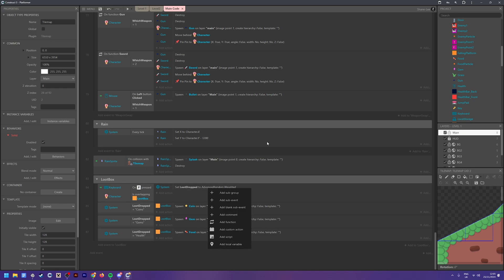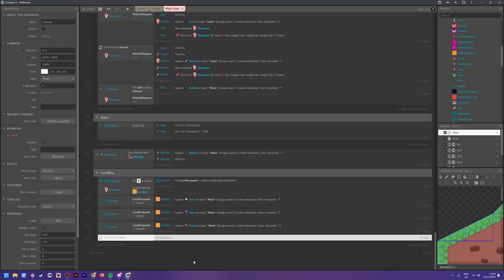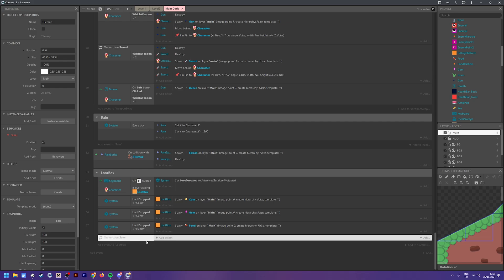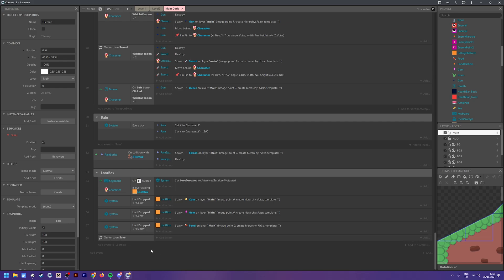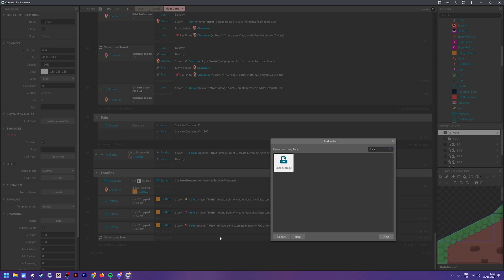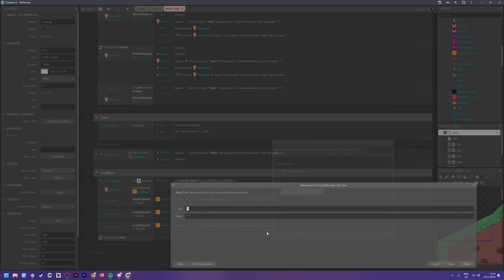Once you've done that, head over to your event sheet and we're going to create a new function — we'll call it 'save'. This keeps everything nicely organized so we can just call this function every time we want to save something. It's always good to use functions instead of hard-coding every single different event. For this save event, we want to set a local storage variable — we say Local Storage, Set Item.